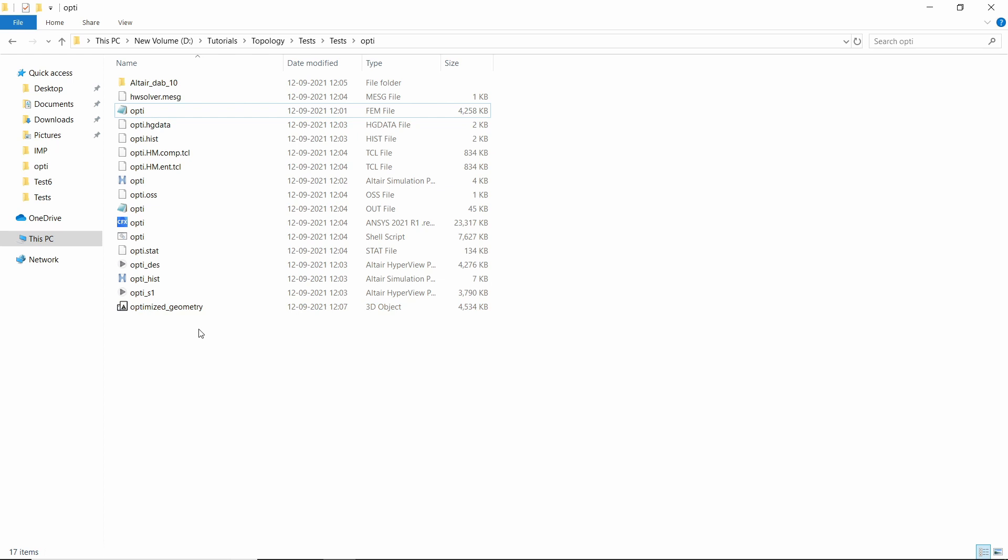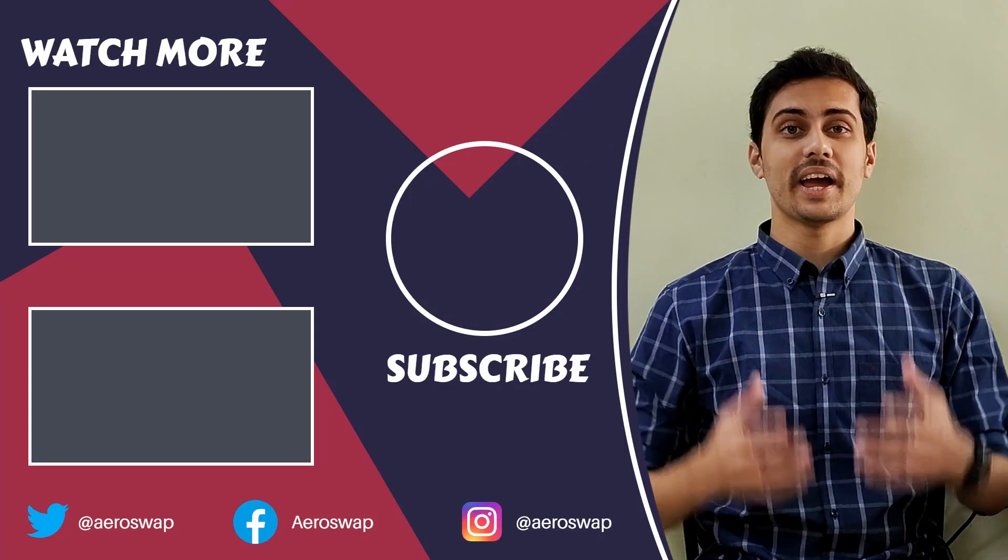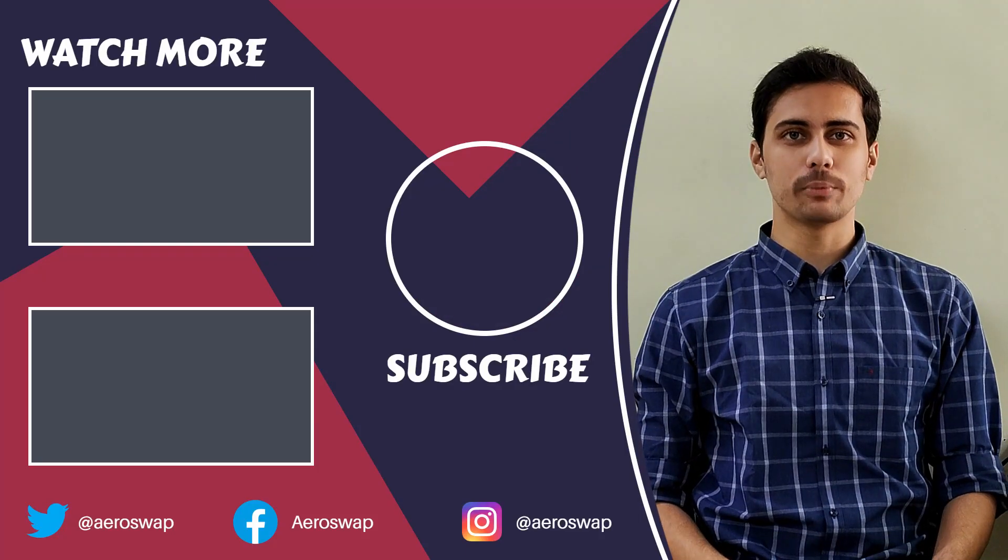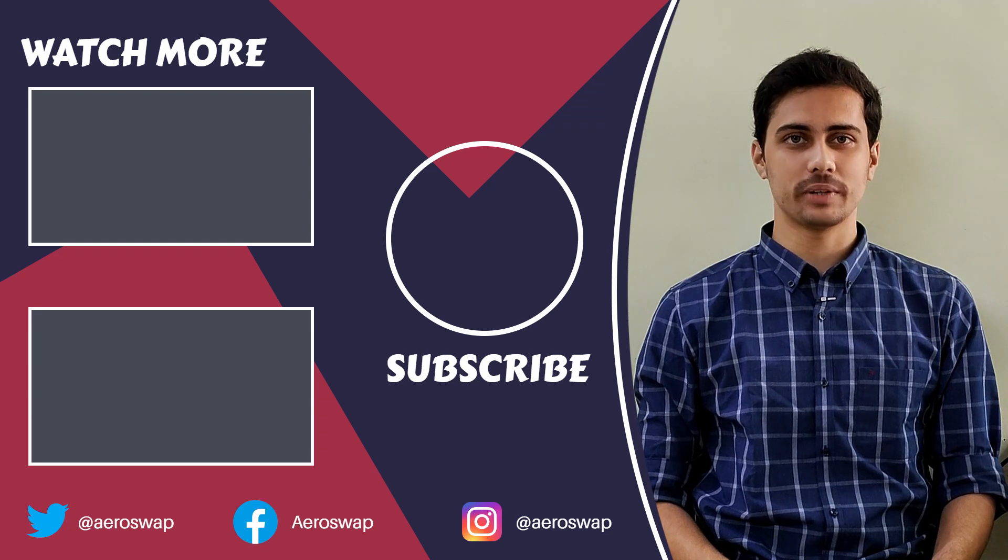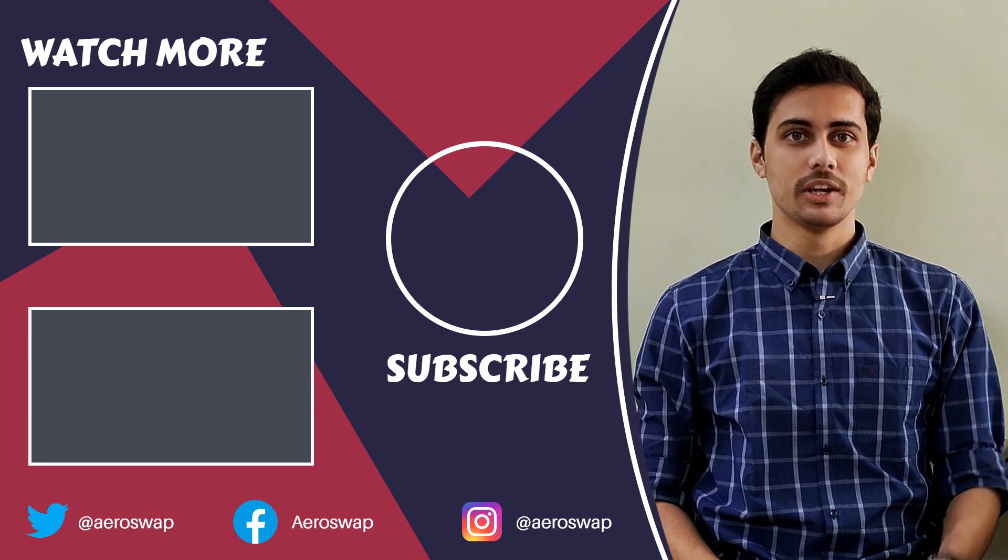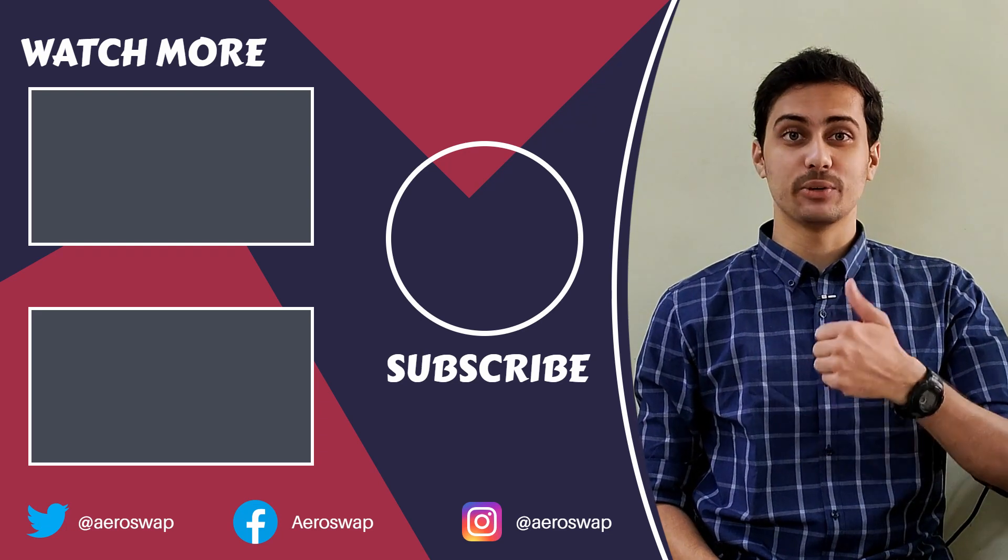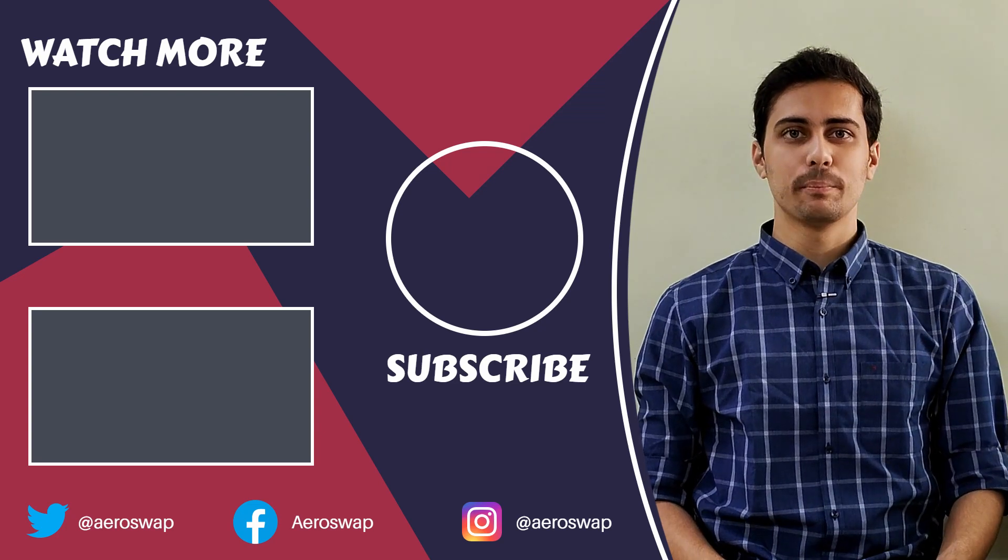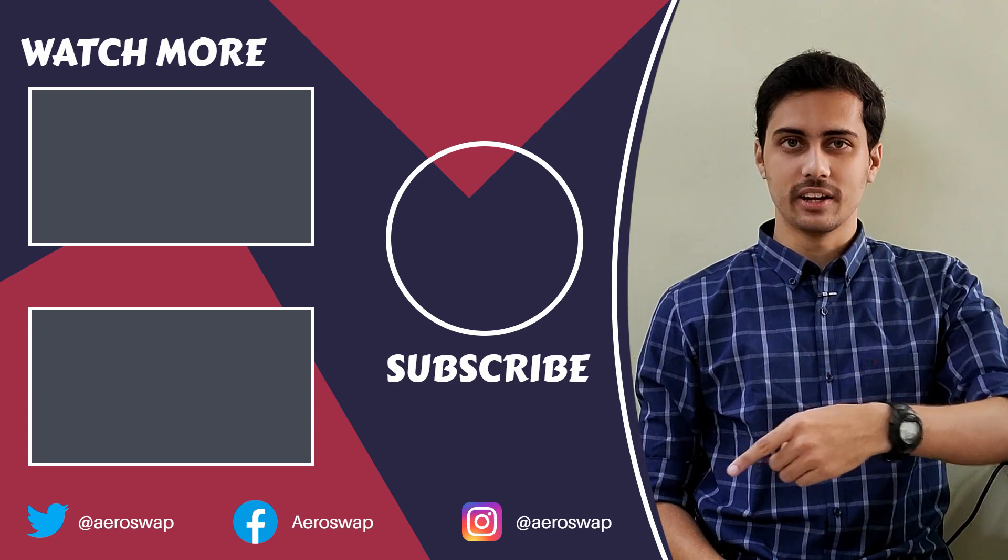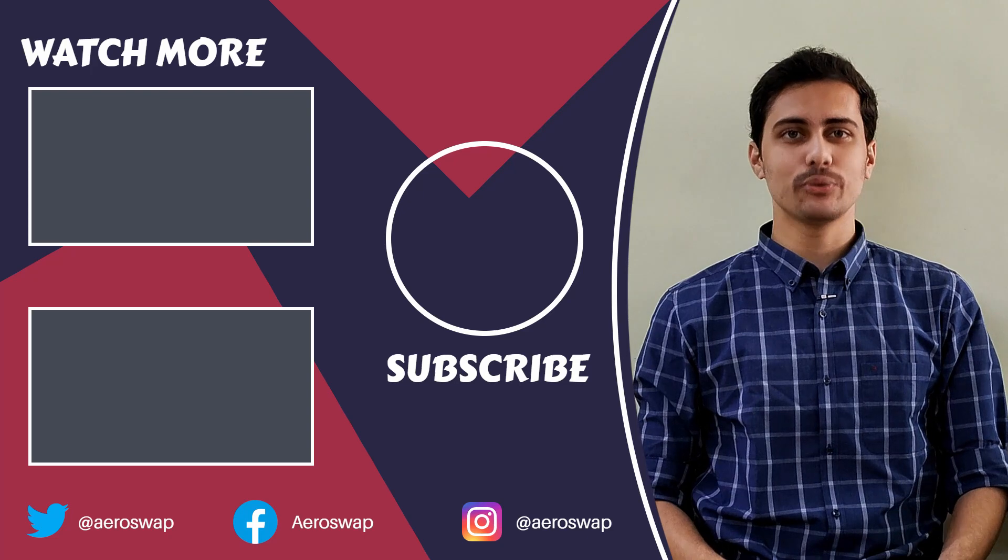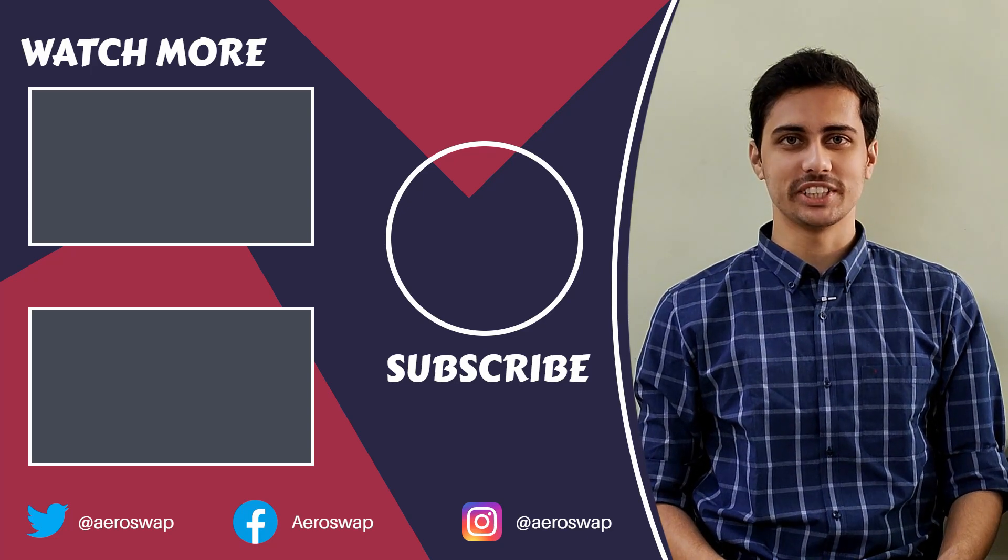We have successfully performed topology optimization using HyperMesh and OptiStruct. And this is how we can perform a topology optimization using HyperMesh and OptiStruct. If you like this video, please hit the red subscribe button and give a thumbs up. It helps a lot. Make sure to follow me on social media to stay updated about latest video content. Thanks for watching.